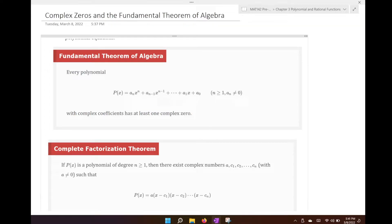Now we're going to be talking about complex zeros and the fundamental theorem of algebra. This is basically the last section we're focusing on in this chapter. It brings together everything we've been going over, such as the remainder theorem, the rational zero theorem, and factorization of polynomials. Sometimes polynomials do not have real zeros for their solution.